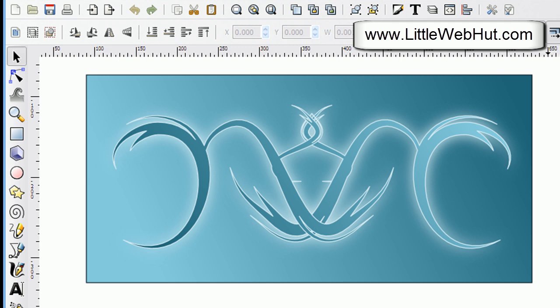In this Inkscape video I'll be demonstrating how to make swirls like you see here. I'll be using Inkscape version 0.48.